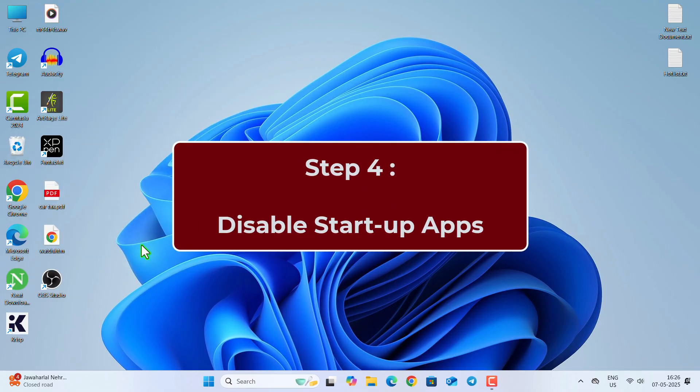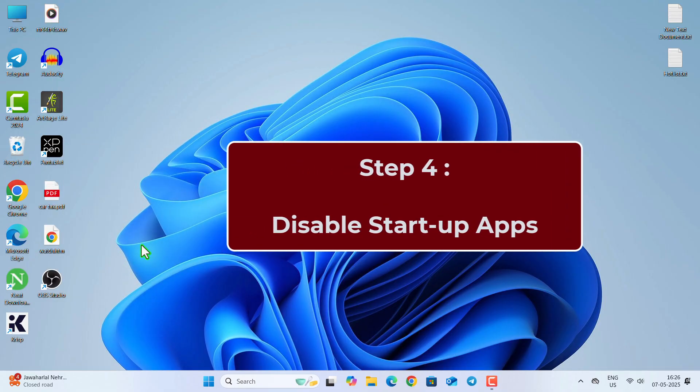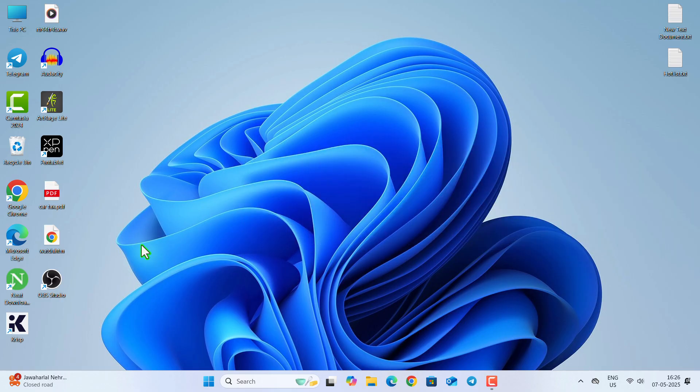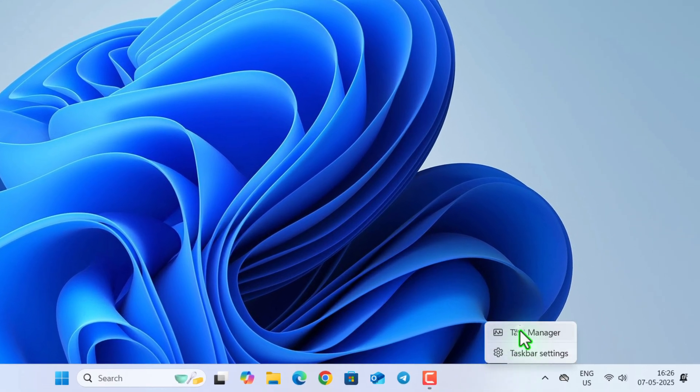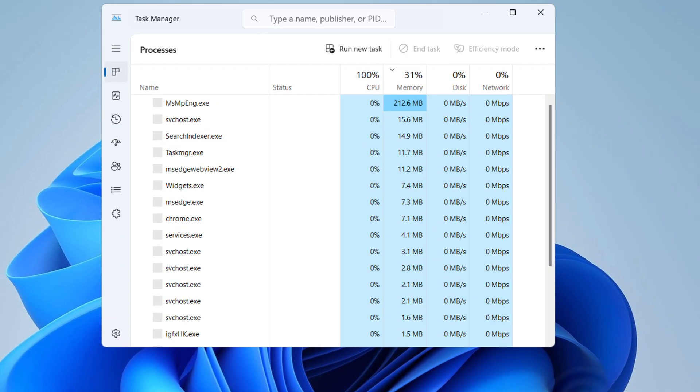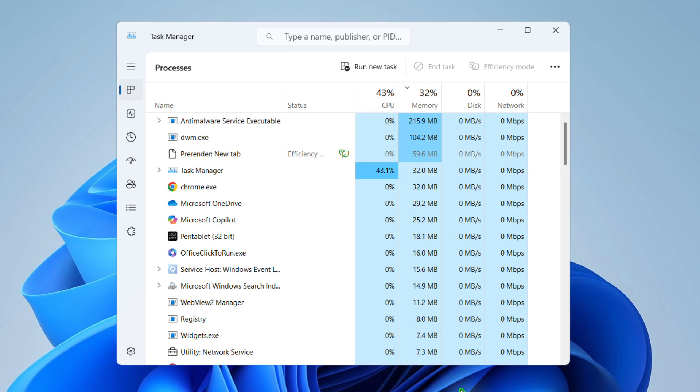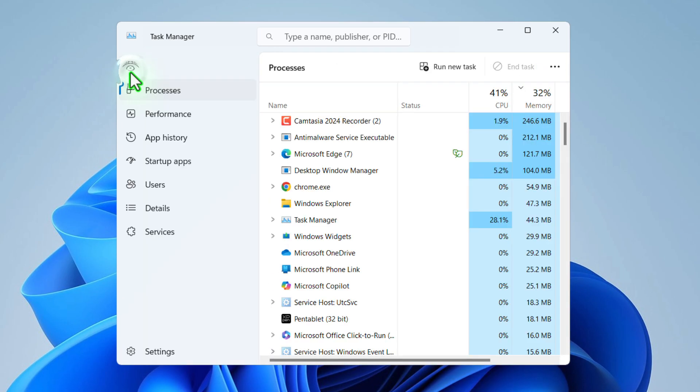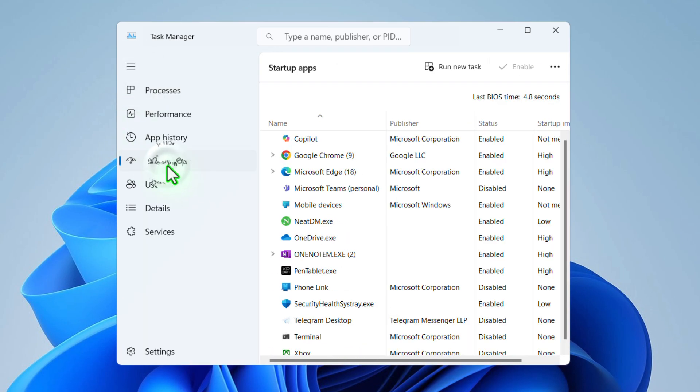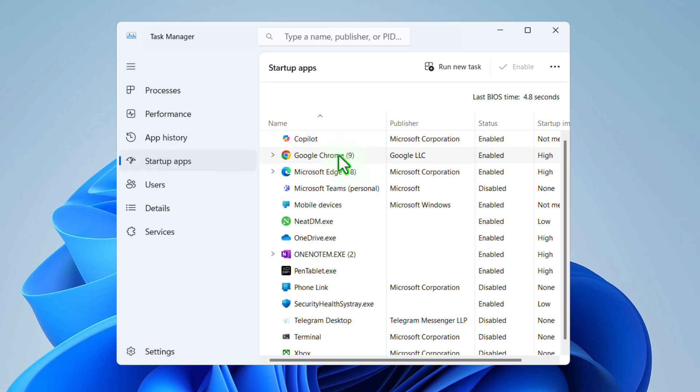In the fourth step, we are going to disable the Startup Application that opens by default when you turn on your computer. So right click on the Taskbar, open Task Manager, and then from the left top corner, go to Startup Apps. And from here, find those applications that you don't want to be your startup application.